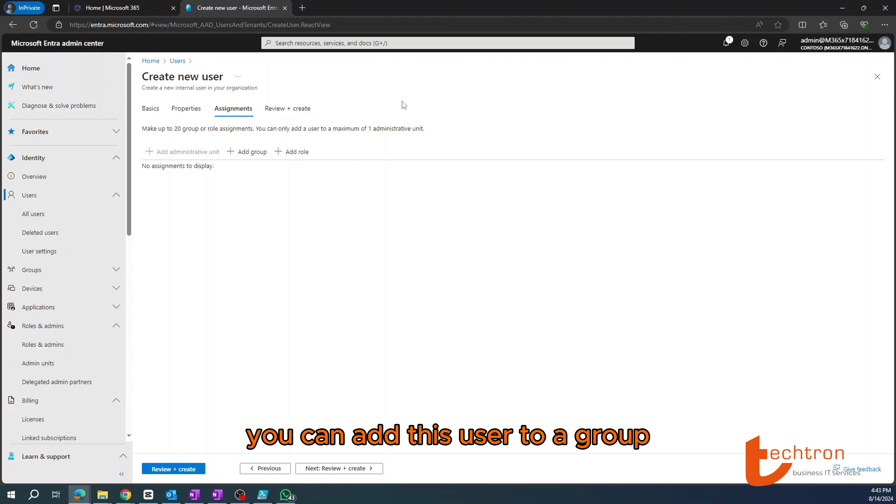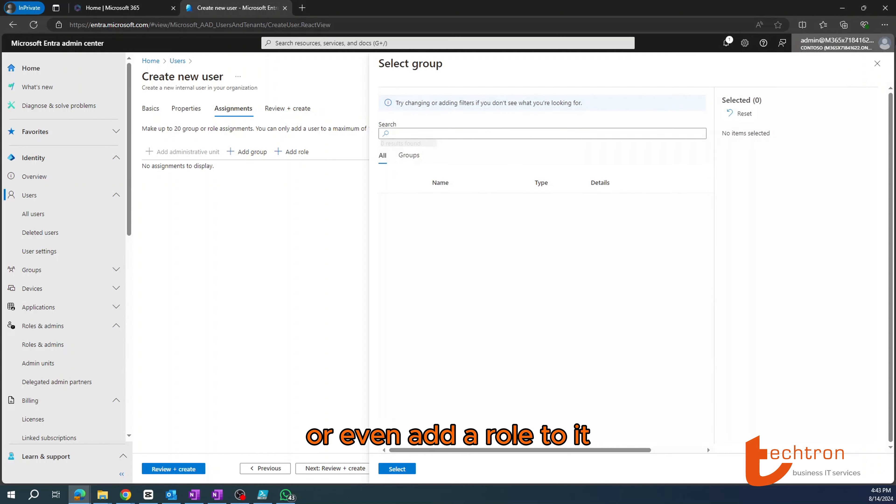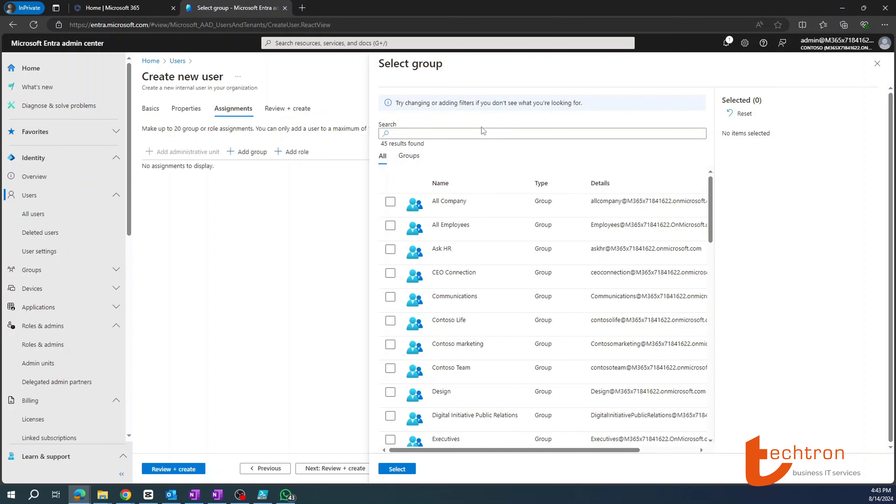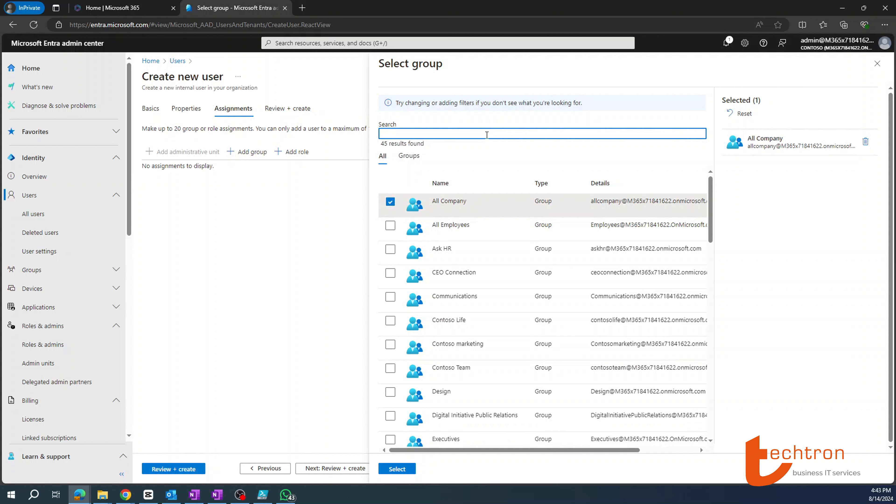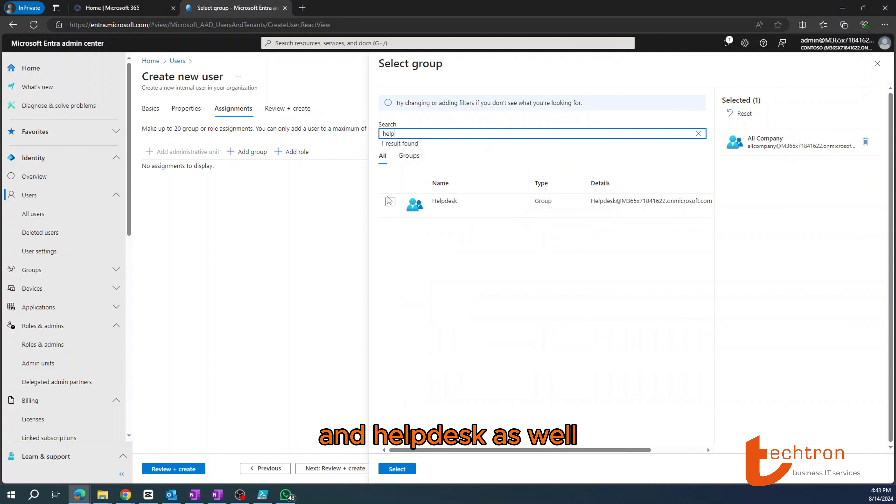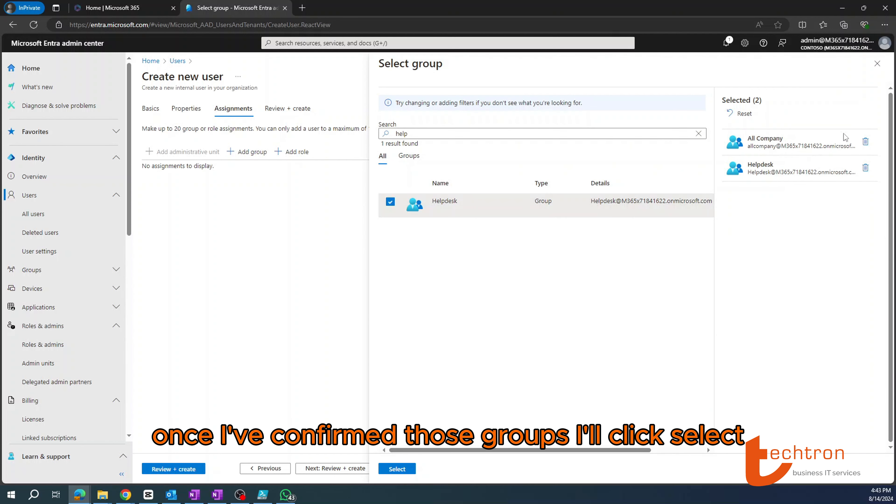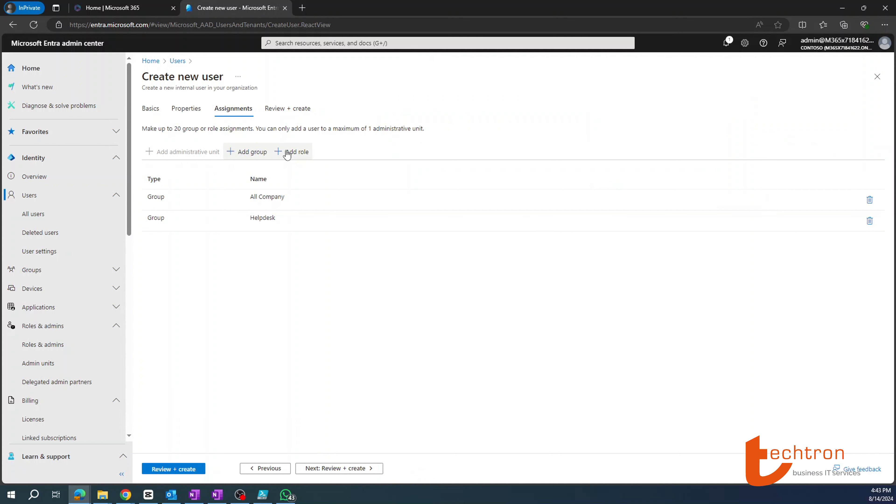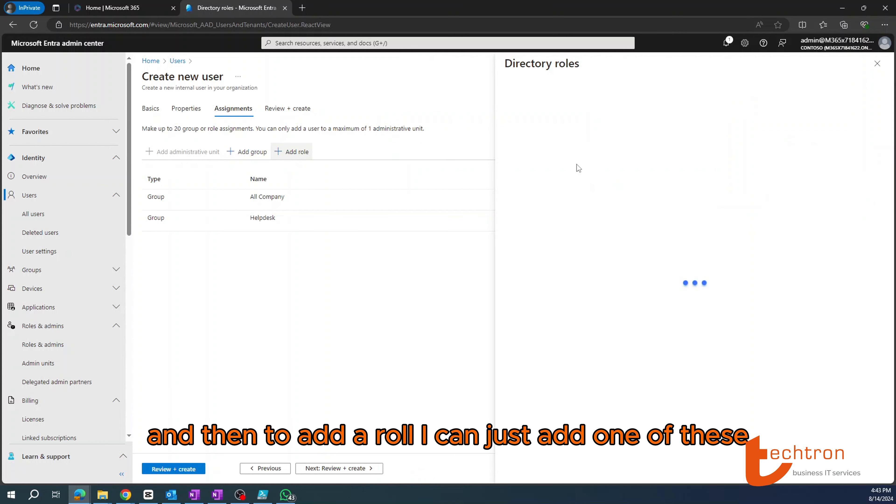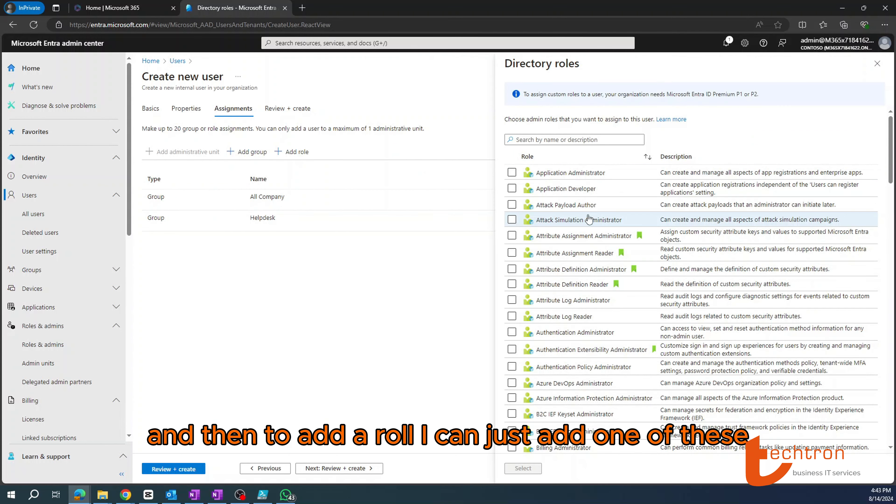Now, once you've confirmed, click on next to go to assignments. Under the assignments tab, you can add this user to a group or even add a role to it. So for this example, I'll just be adding the user to all company and help desk as well. Once I've confirmed those groups, I'll click select.